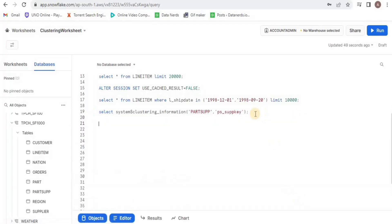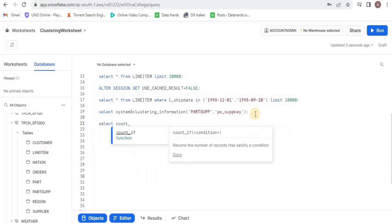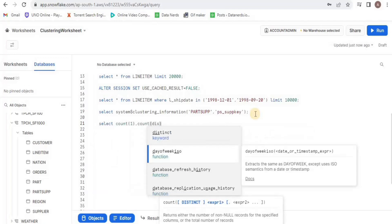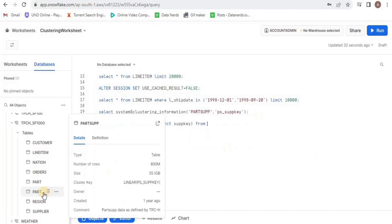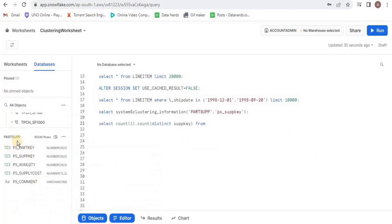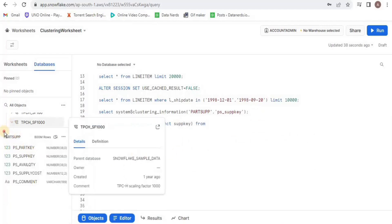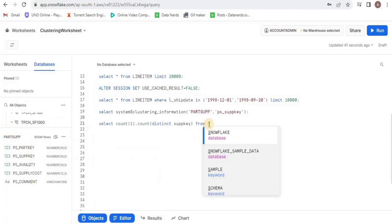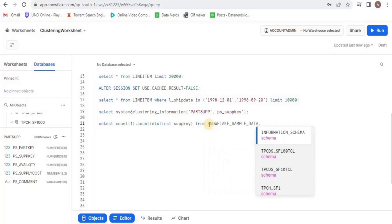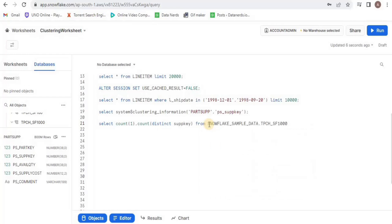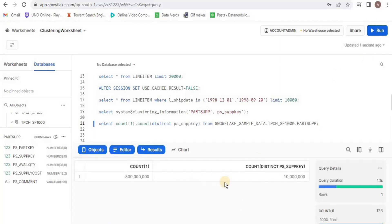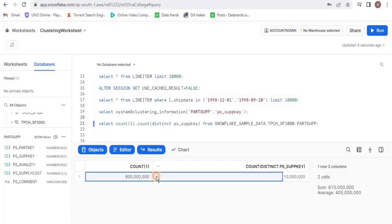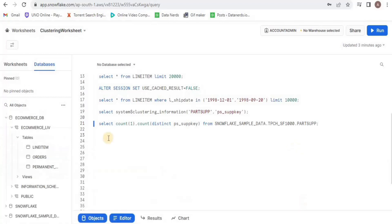I am going to run another query in which I will select the total number of records and the count of distinct supply keys from the table parts up and then, upon running, I will get the unique supply keys for the table. Here, you can see that there are a total of 800 million records out of which 10 million supply keys are unique.